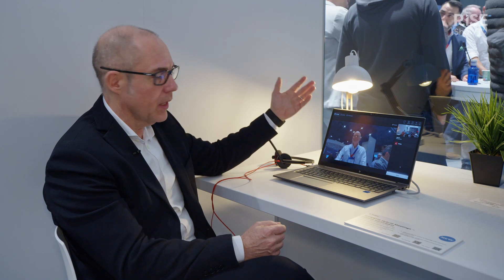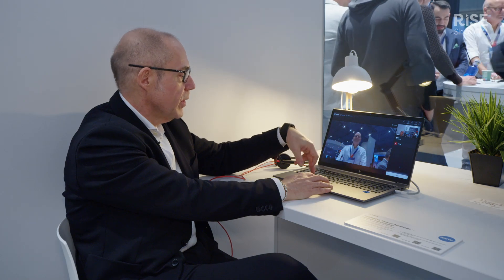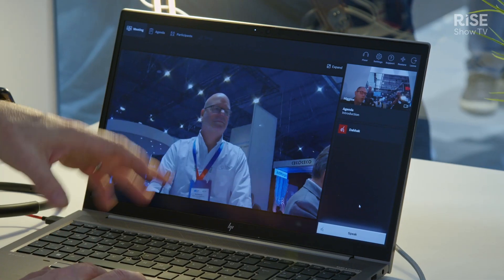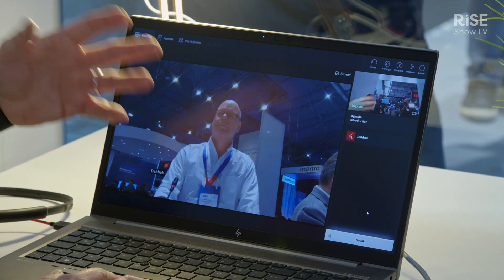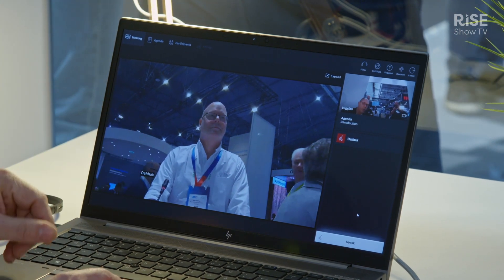What does 'complete meeting' mean? It means that the delegate can really get a full look and feel as if they were on-premise, and they can also have voting facilities if needed, and experience the complete conference meeting in the most efficient way.